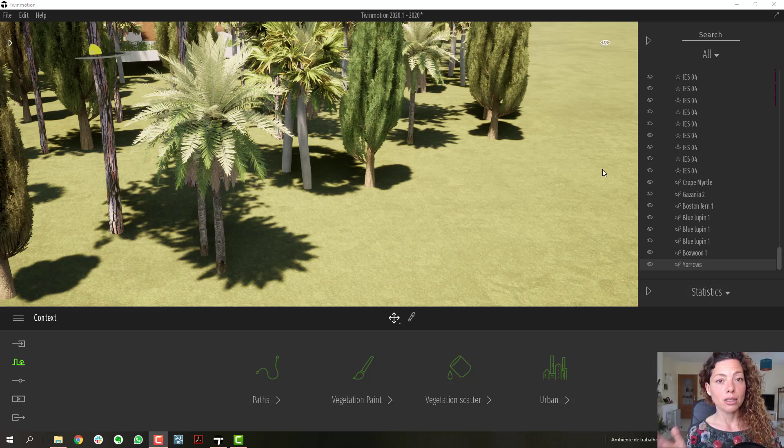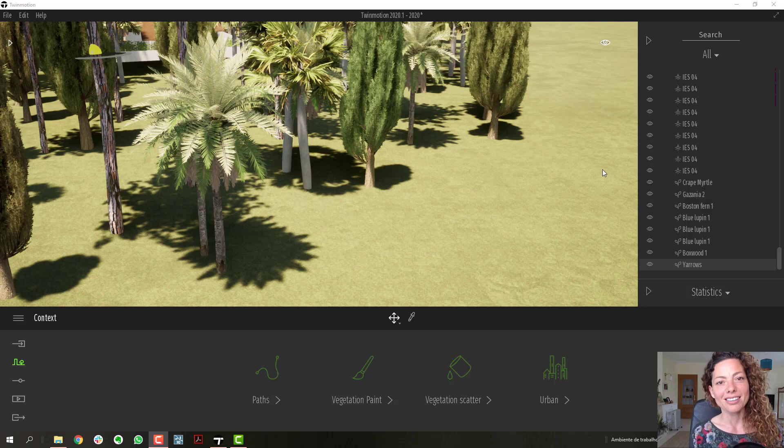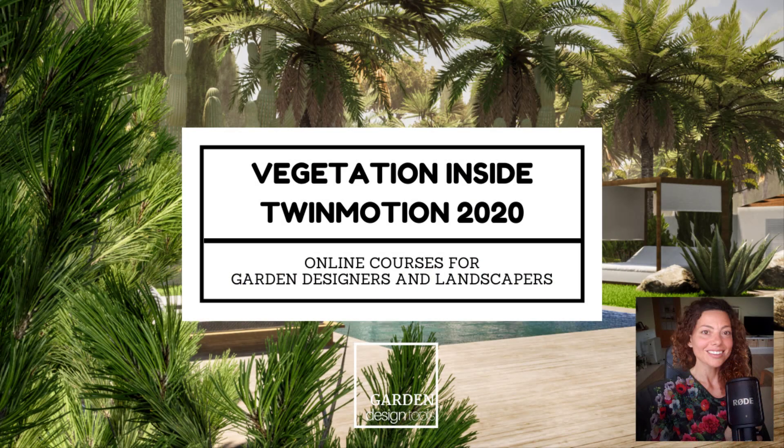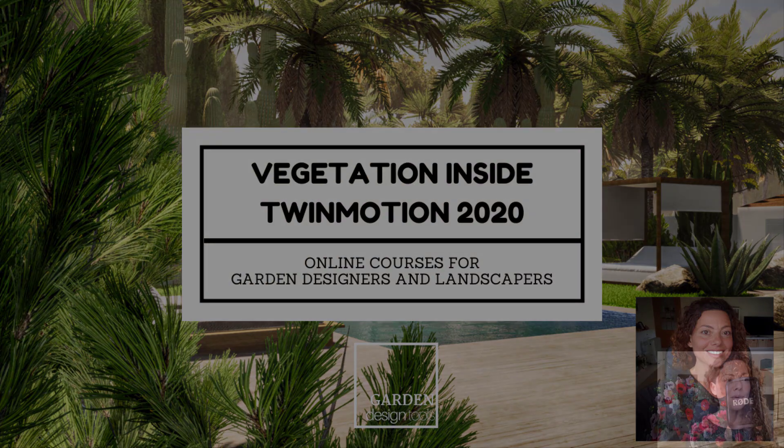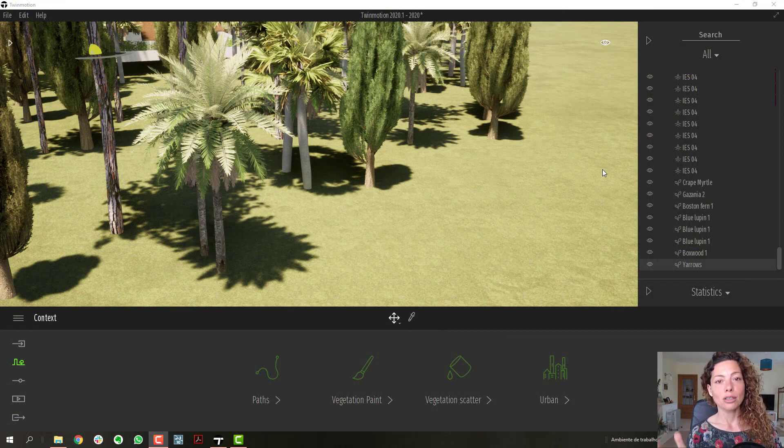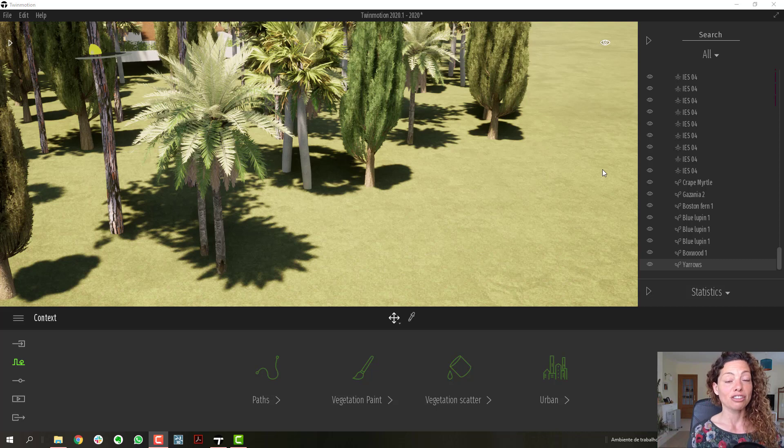In this video we're going to talk about vegetation inside Twinmotion 2020. My name is Katarina, I'm a garden designer. Welcome to another Garden Design Tools video. In this video we're going to talk about Twinmotion 2020 vegetation only.